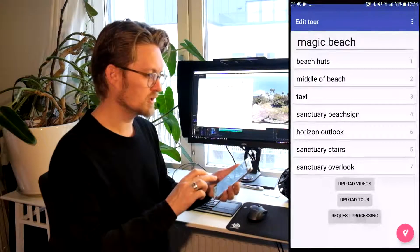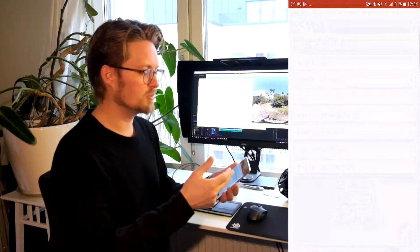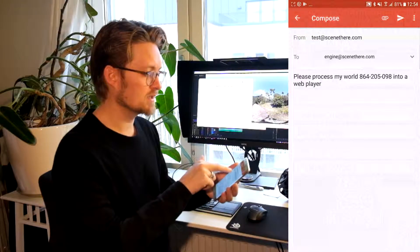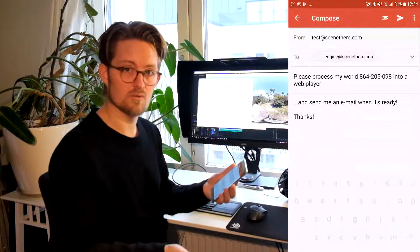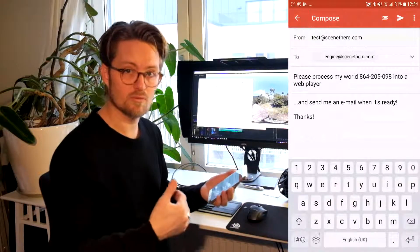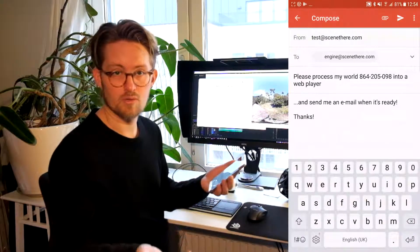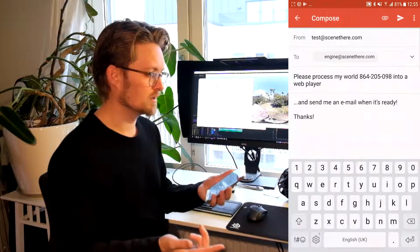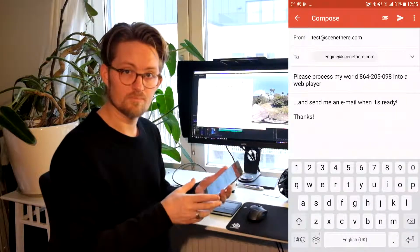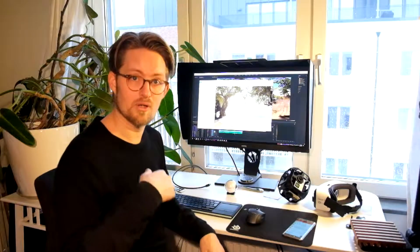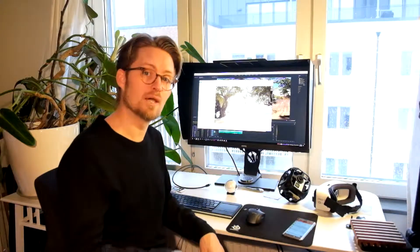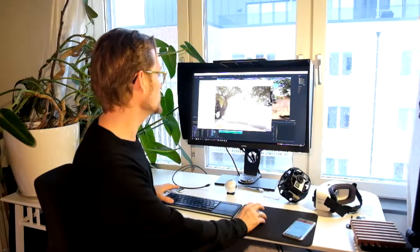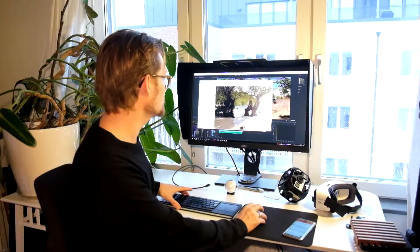And press request processing. That will open up the email browser. And you will be able to send an email to our engine and ask us to process the files. And we'll try to get back to you within an hour or at the latest within one day, with a link to the ready production. So by the time our engine has done all the processing we'll send you back a link. And that link is possible to open in a web browser, preferably Chrome.